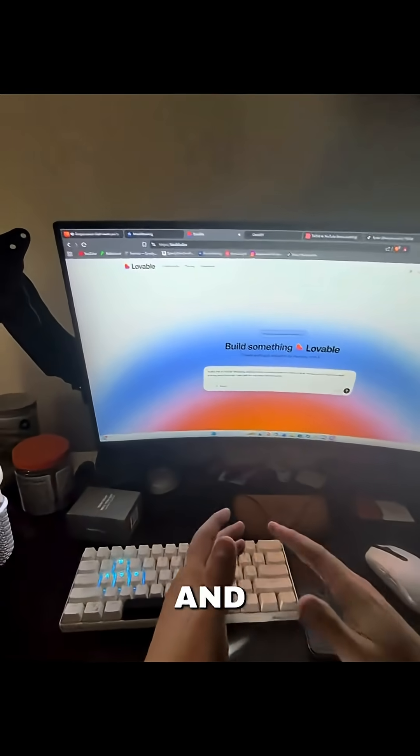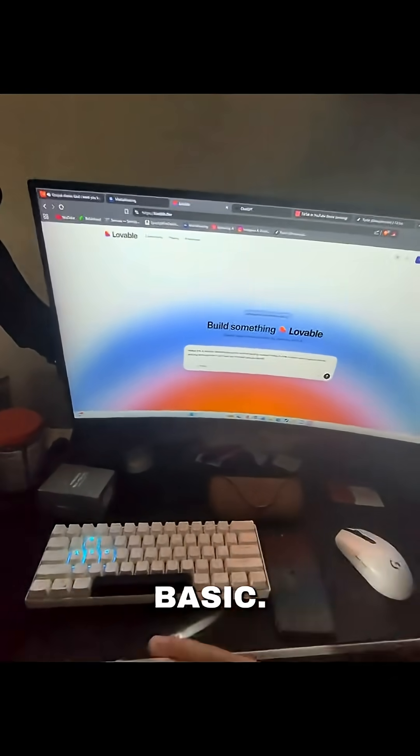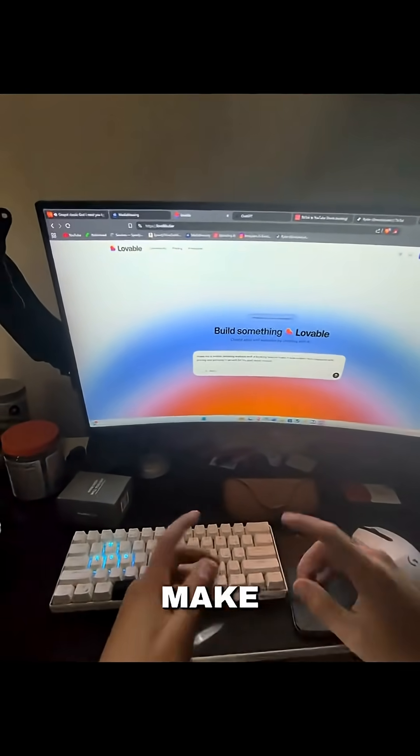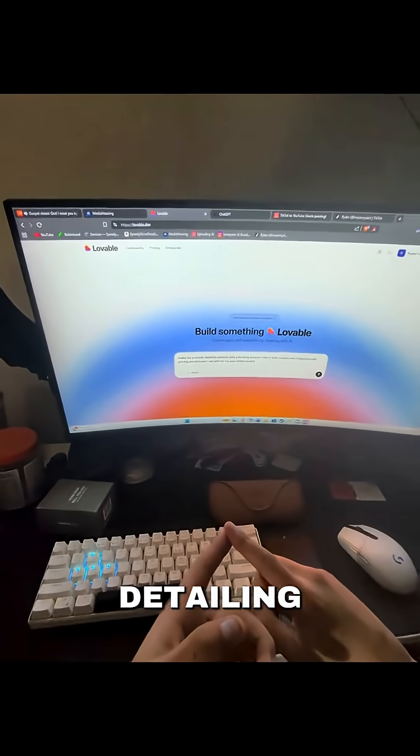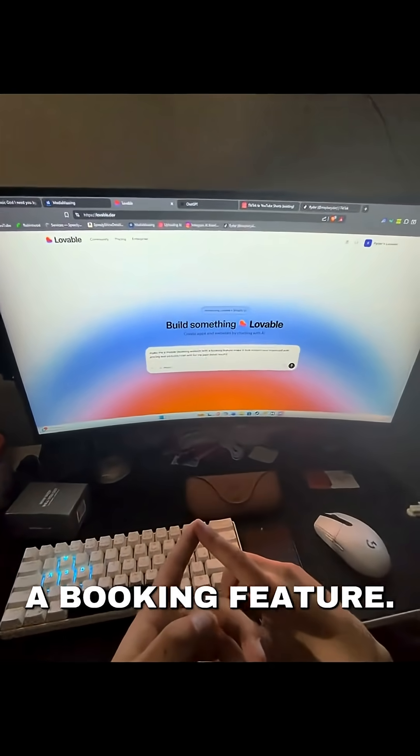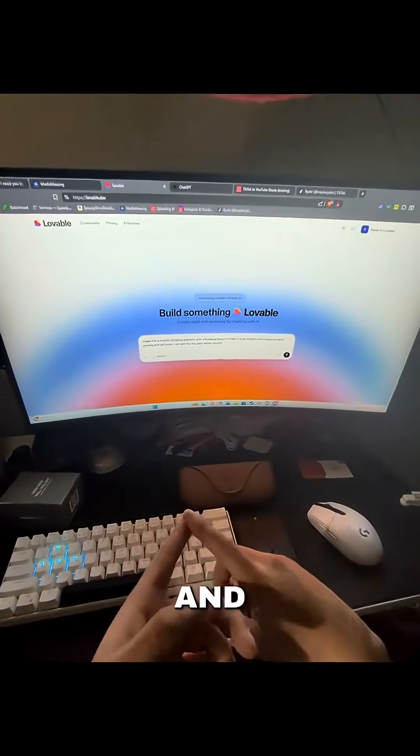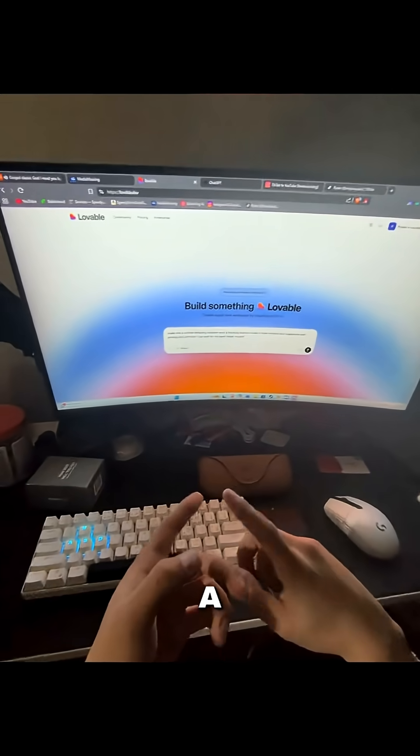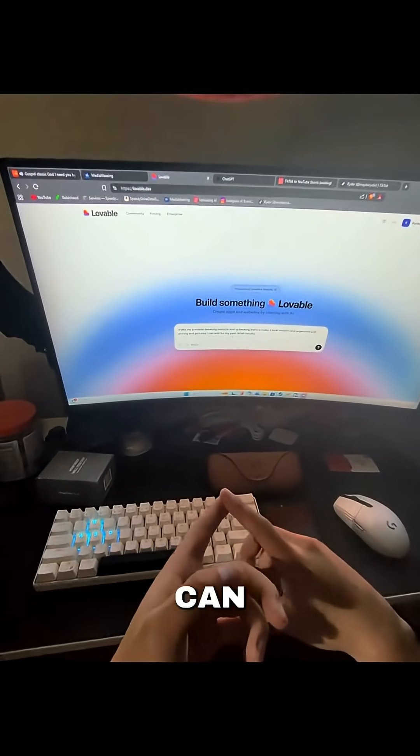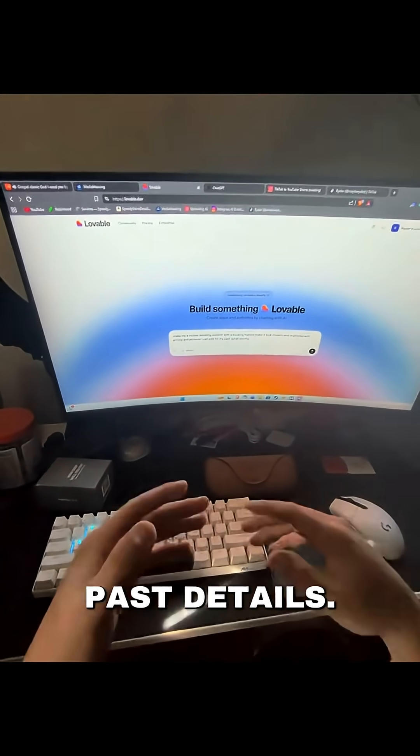I just have to say and I've made it very basic. Make me a mobile detailing website with a booking feature. Make it look modern and organized with a pricing and pictures I can edit for my past details.